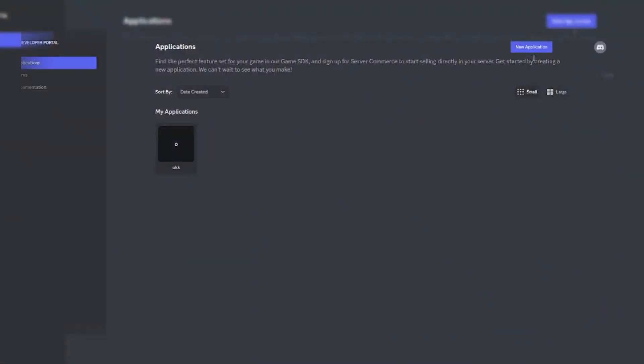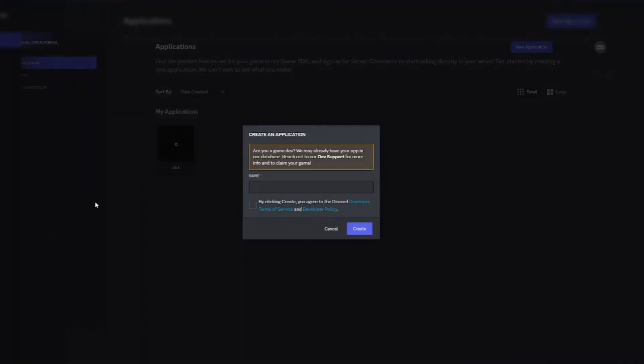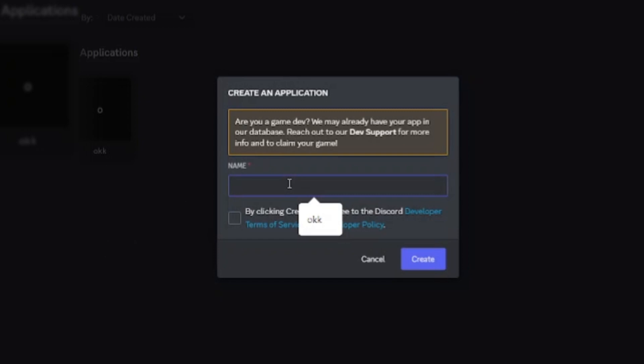First of all, go to Discord developer portal and create a new application. Enter bot name there.